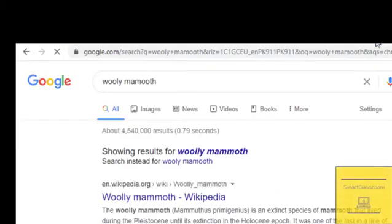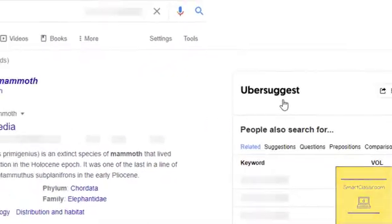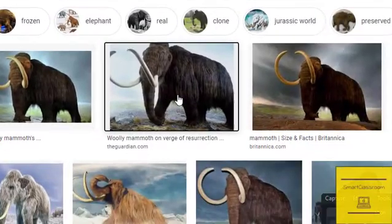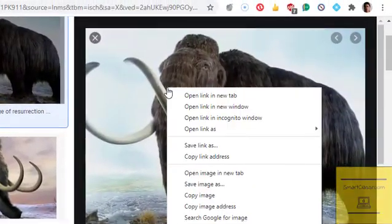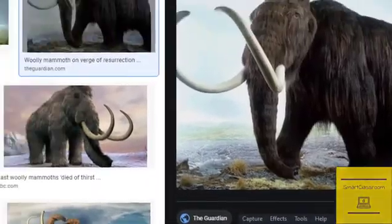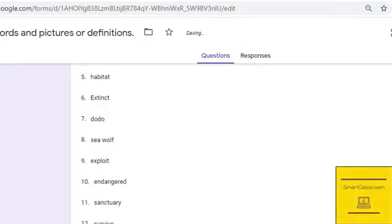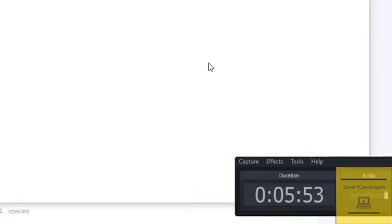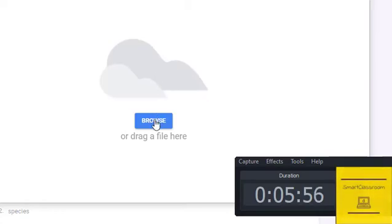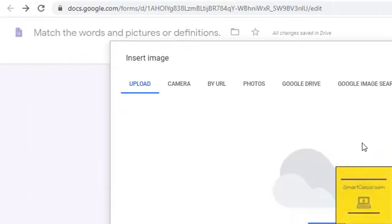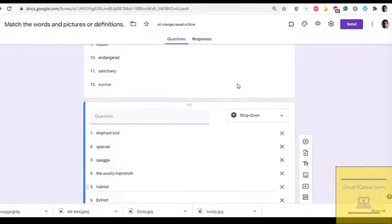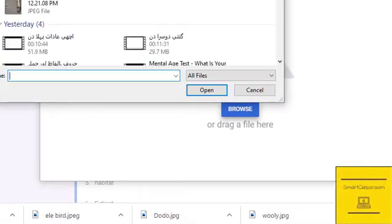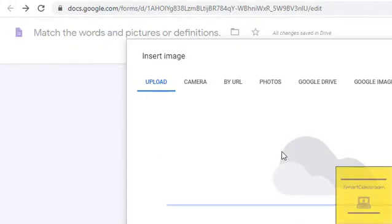Next, we also have a match-the-column activity with pictures. We will save some pictures and copy and paste them from the internet, then add them to the question. Now the child will look at the picture and select the word from the list.